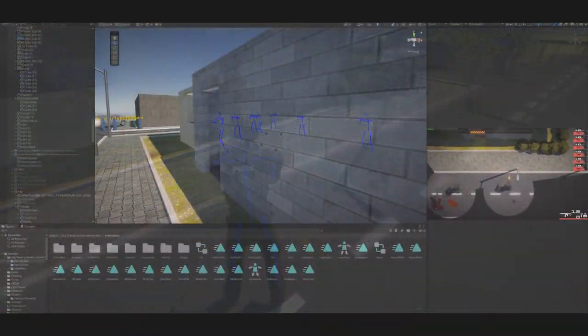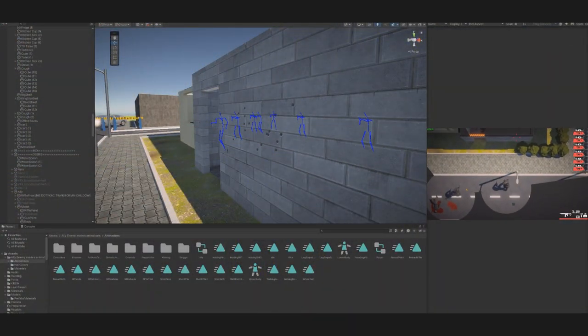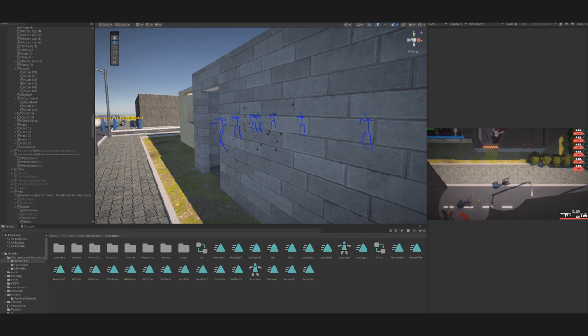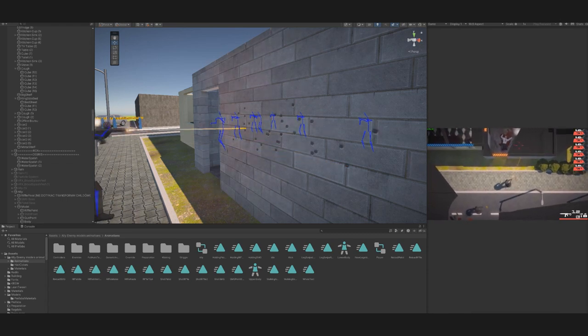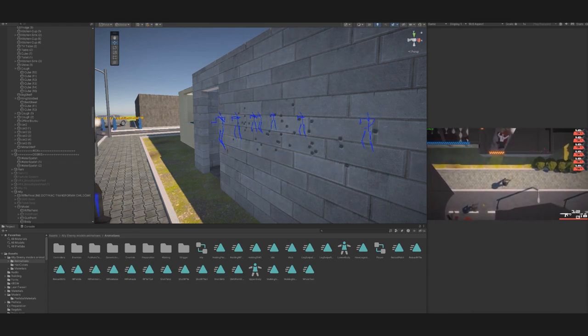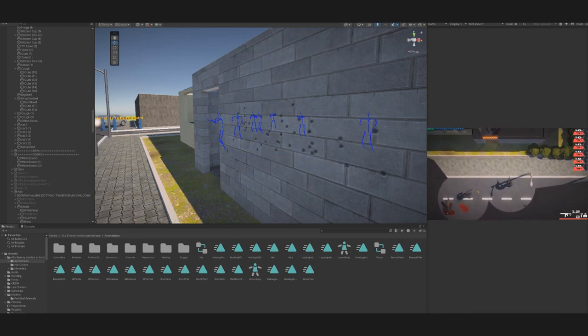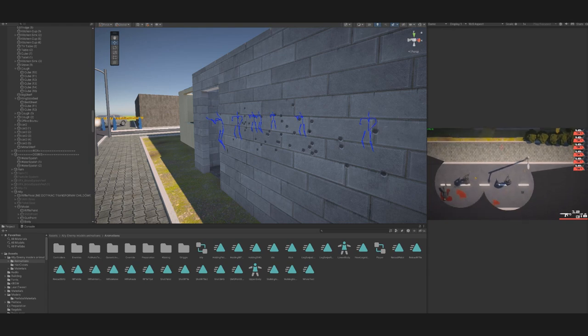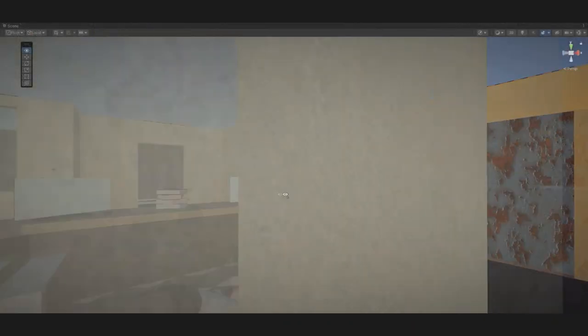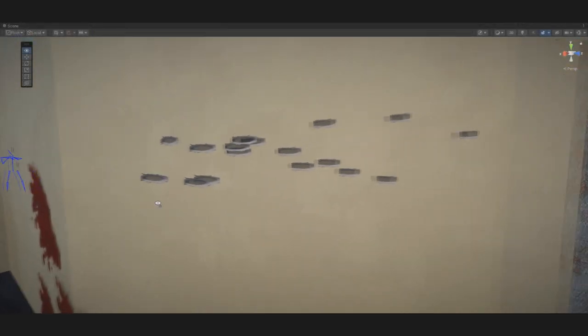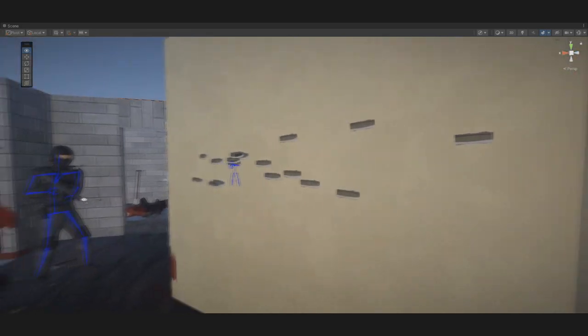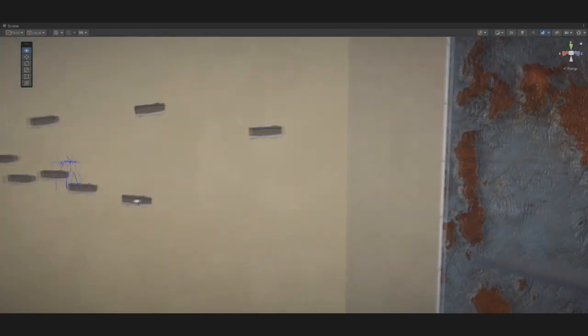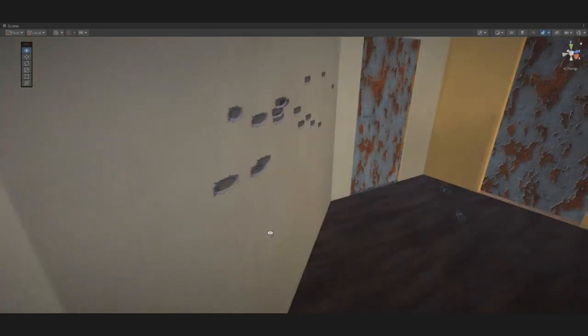To improve the environment, we added bullet holes. To create this, we use decals that allow flat graphics to fit onto 3D objects. It can be compared to an ordinary sticker that we stick on curved surfaces.